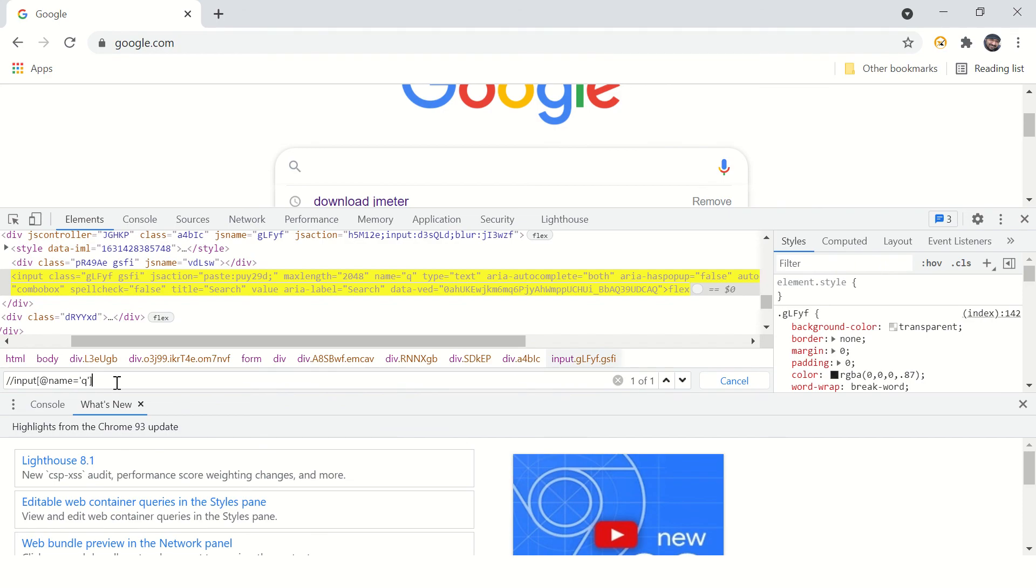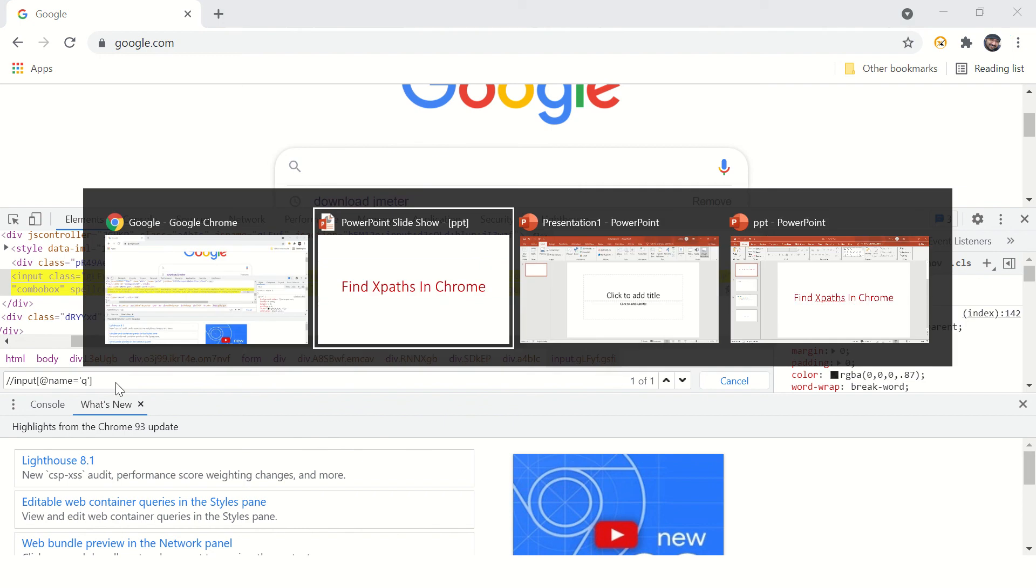We'll make other videos for finding XPath on other browsers, and we'll have an XPath tutorial as well. When we complete that tutorial, we will mention the link in the description of this video.